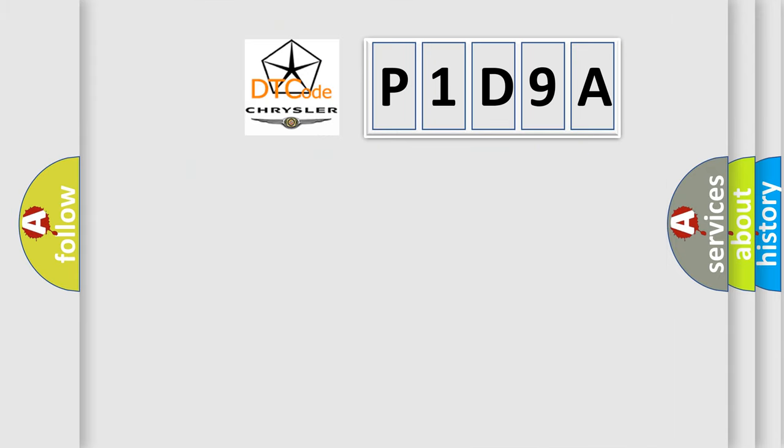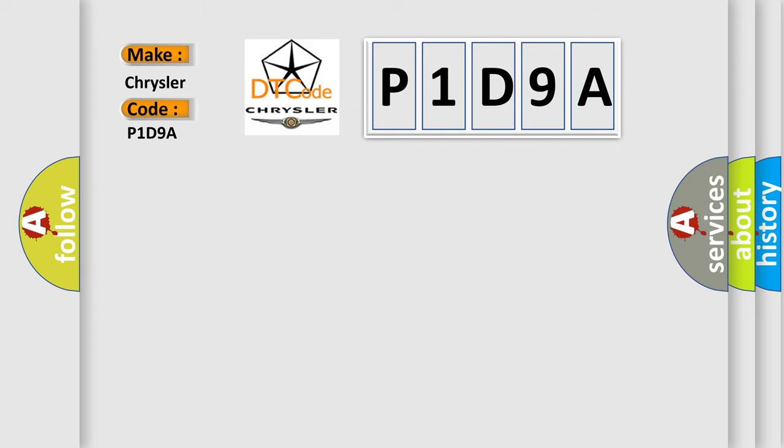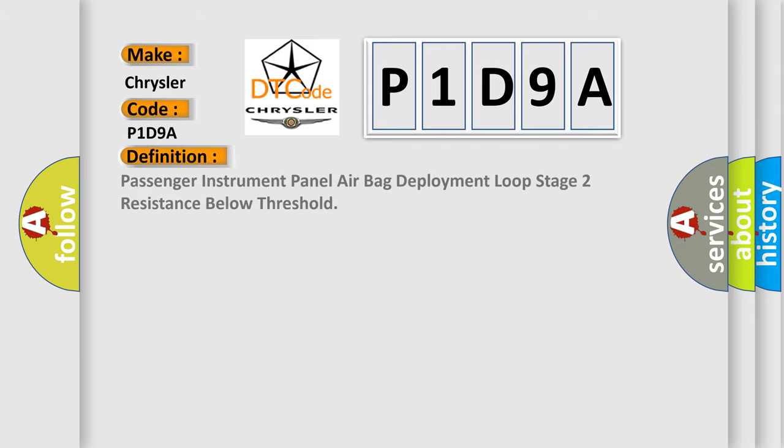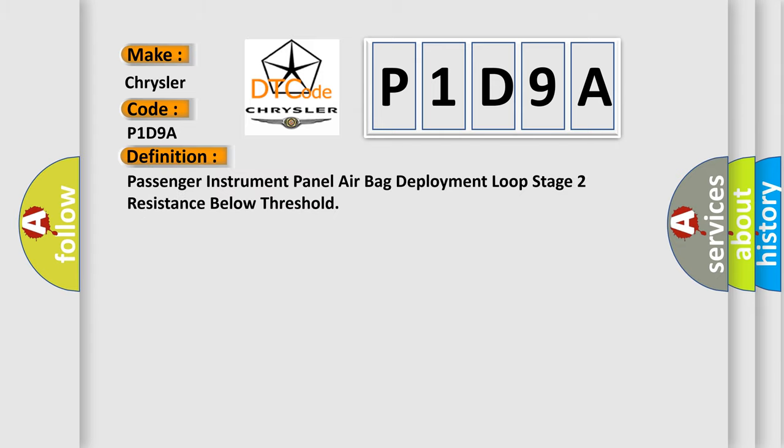So, what does the diagnostic trouble code P1D9A interpret specifically for Chrysler car manufacturers? The basic definition is passenger instrument panel airbag deployment loop stage 2 resistance below threshold.